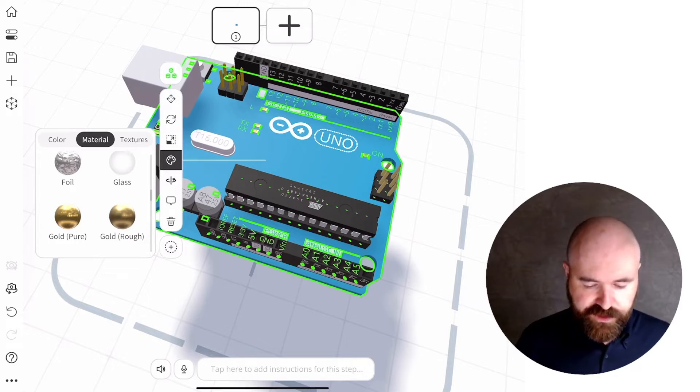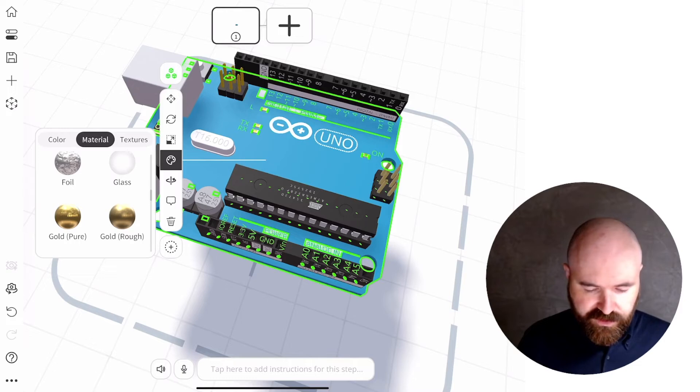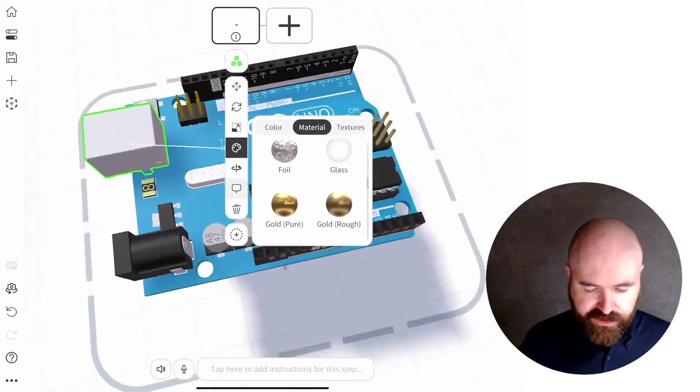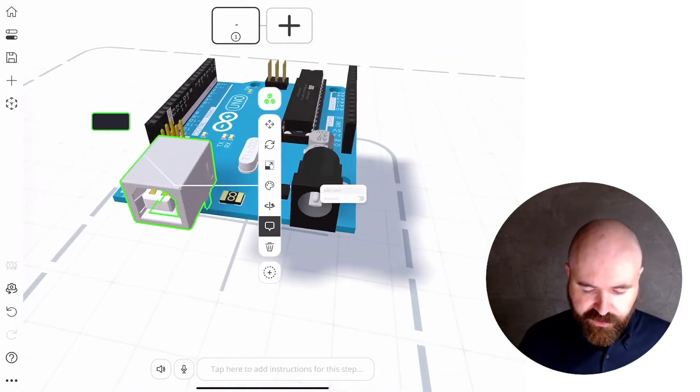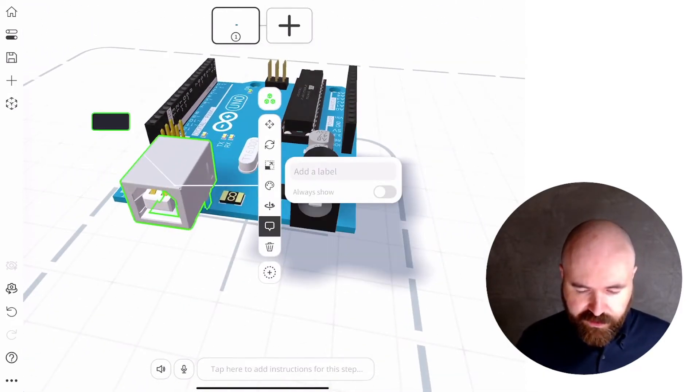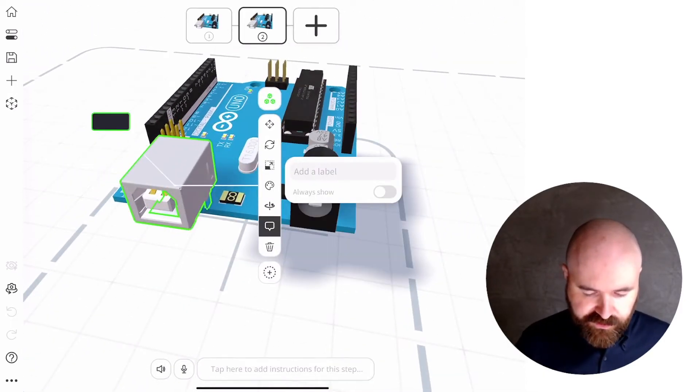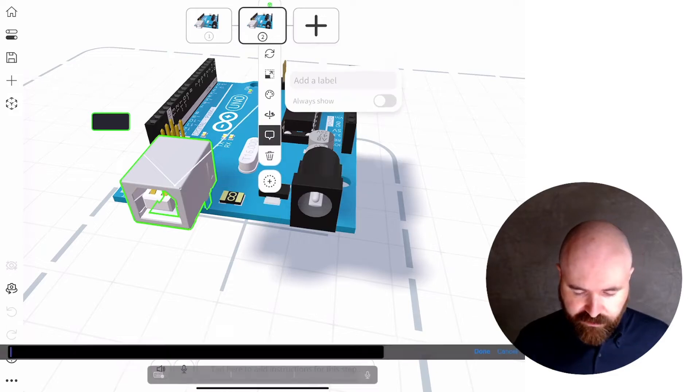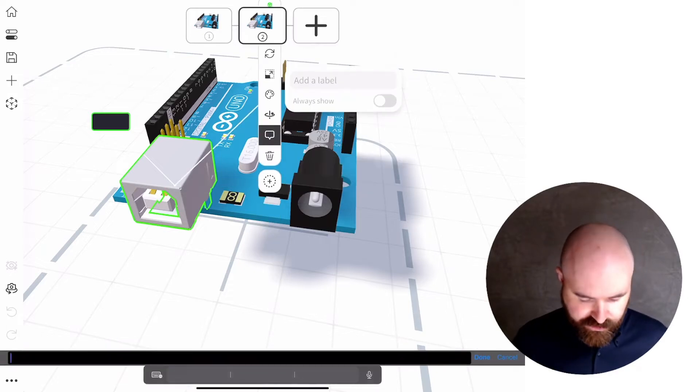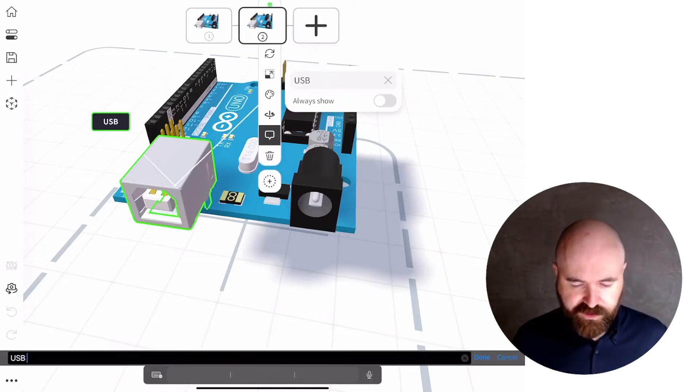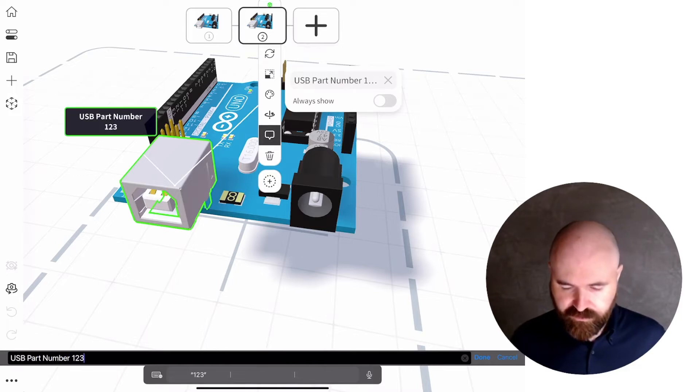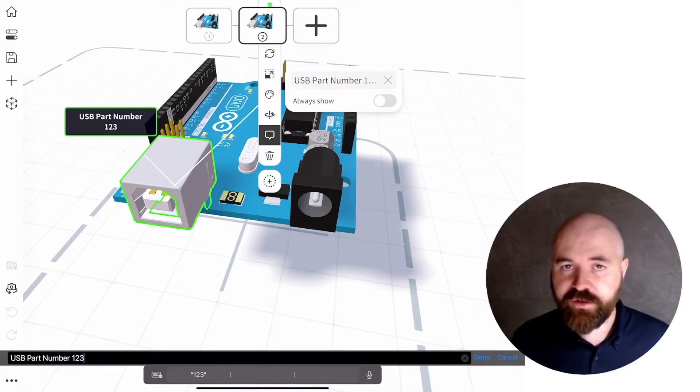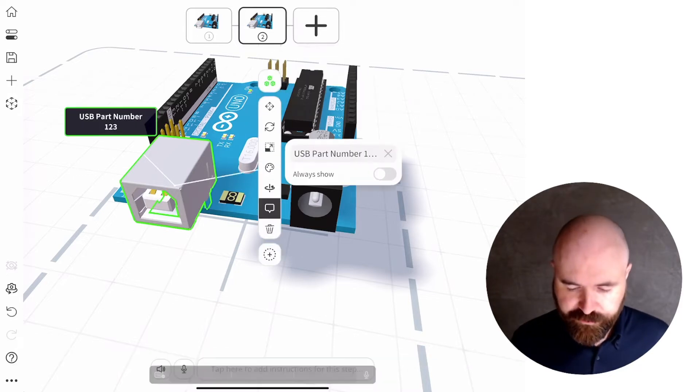So for example, on this USB connector here, if I wanted to add a label to this on a step, I tap on the label here, I'm going to type USB part number 123, for example,